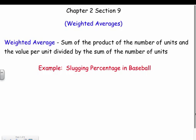This is the last section of chapter two. Weighted averages can be one of the trickier sections. The biggest thing is to think through it, make yourself a table, and set up an equation. A weighted average can be found by taking the sum of the product of the number of units and the value per unit, divided by the sum of the number of units.